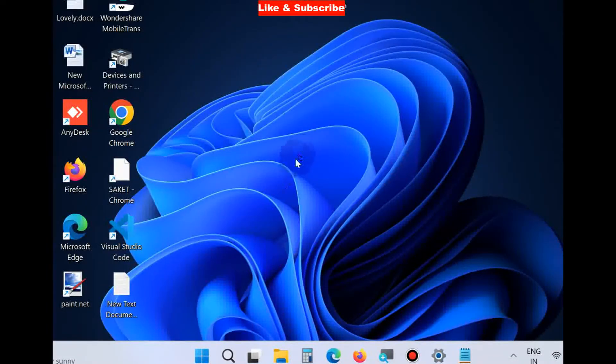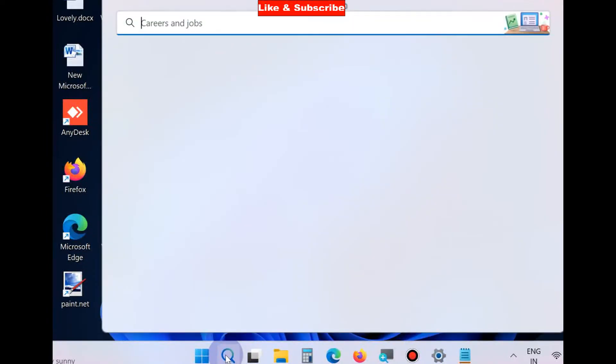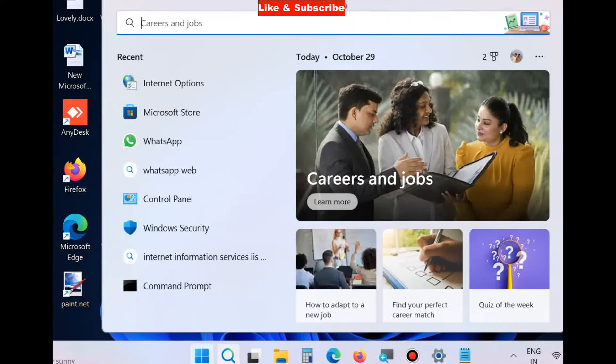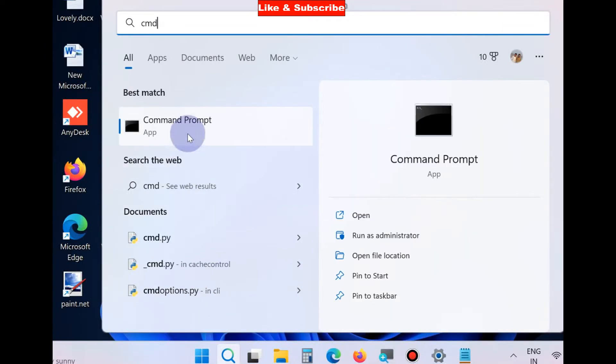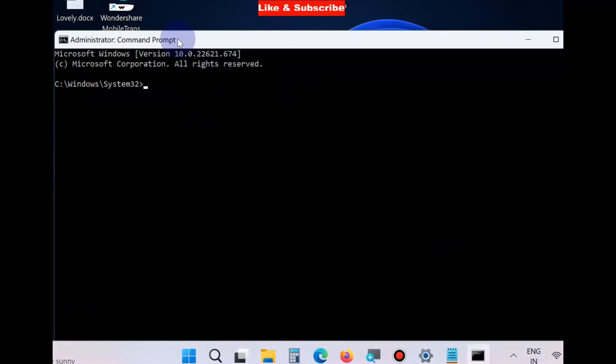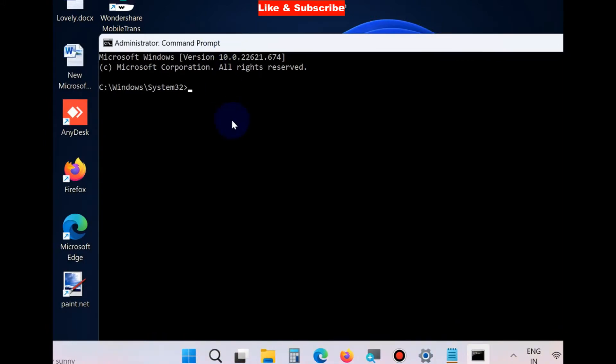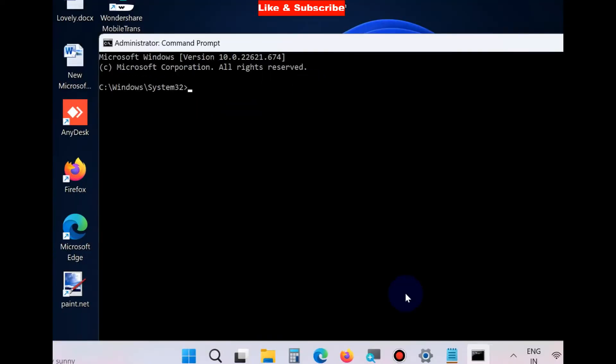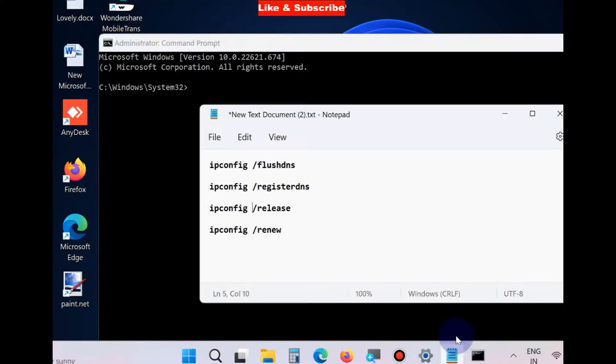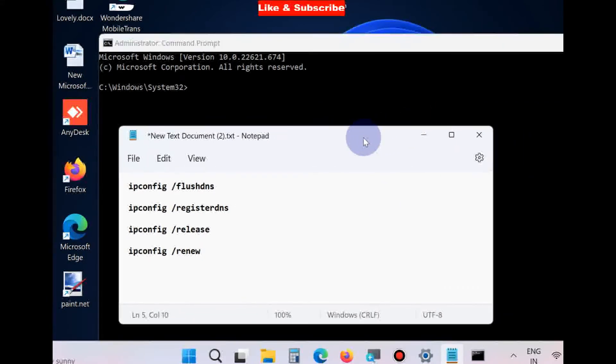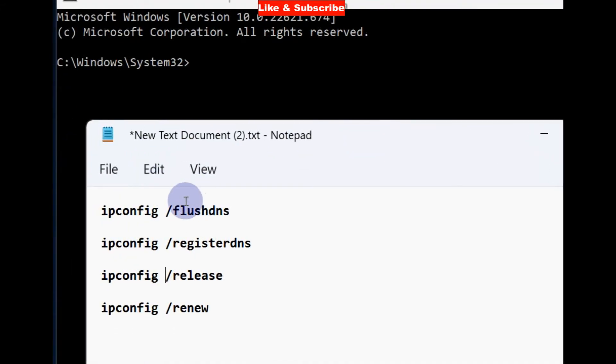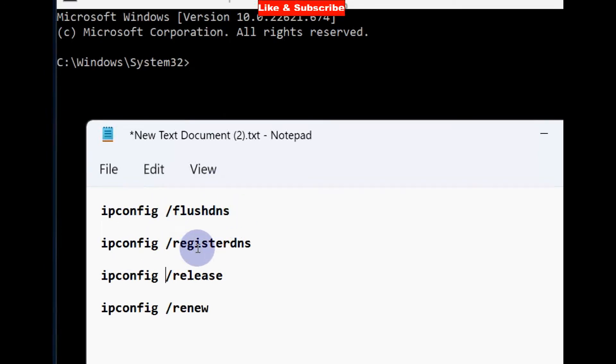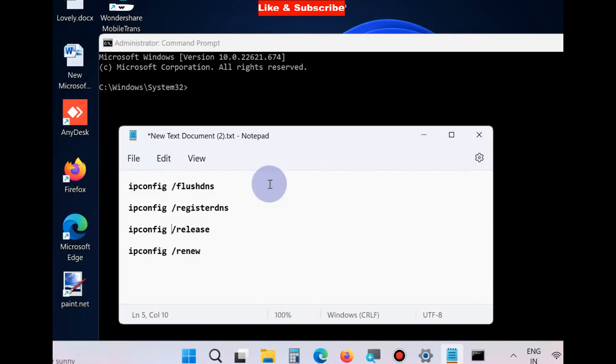Go to the next solution. Go to Windows search, type 'cmd', and open Command Prompt as administrator. In Command Prompt, execute the following commands one by one followed by Enter: ipconfig /flushdns, ipconfig /registerdns, ipconfig /release, and ipconfig /renew. Execute all these commands and press Enter each time. This will definitely resolve your issue.